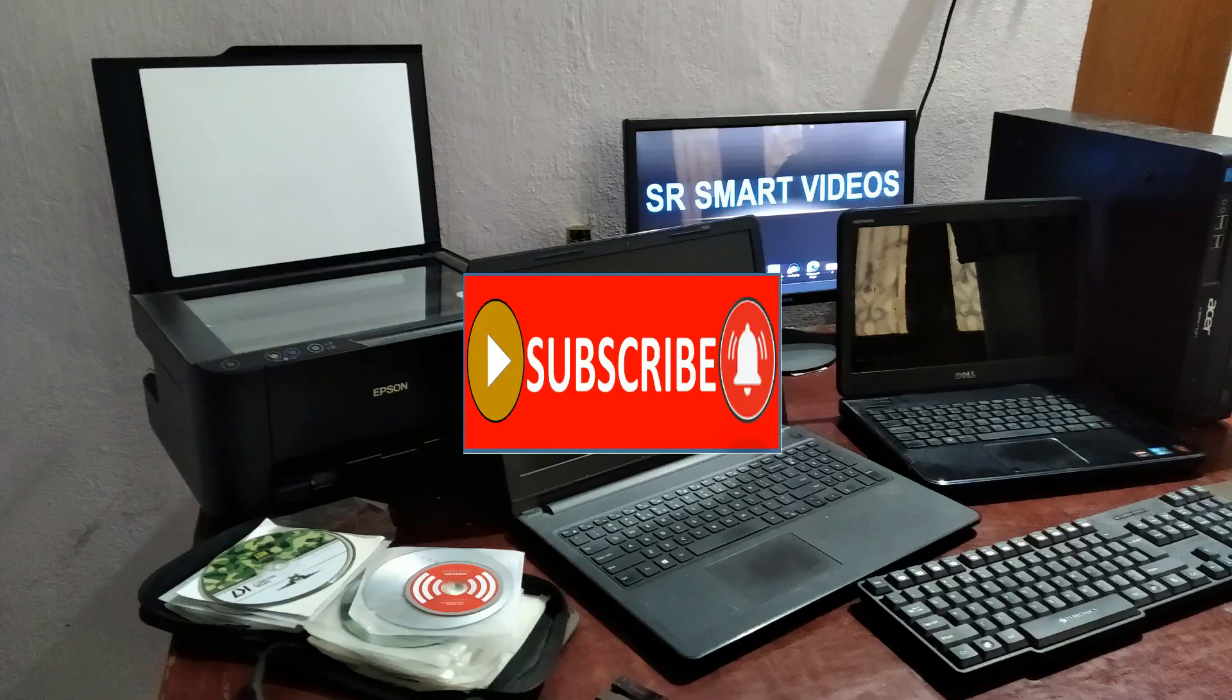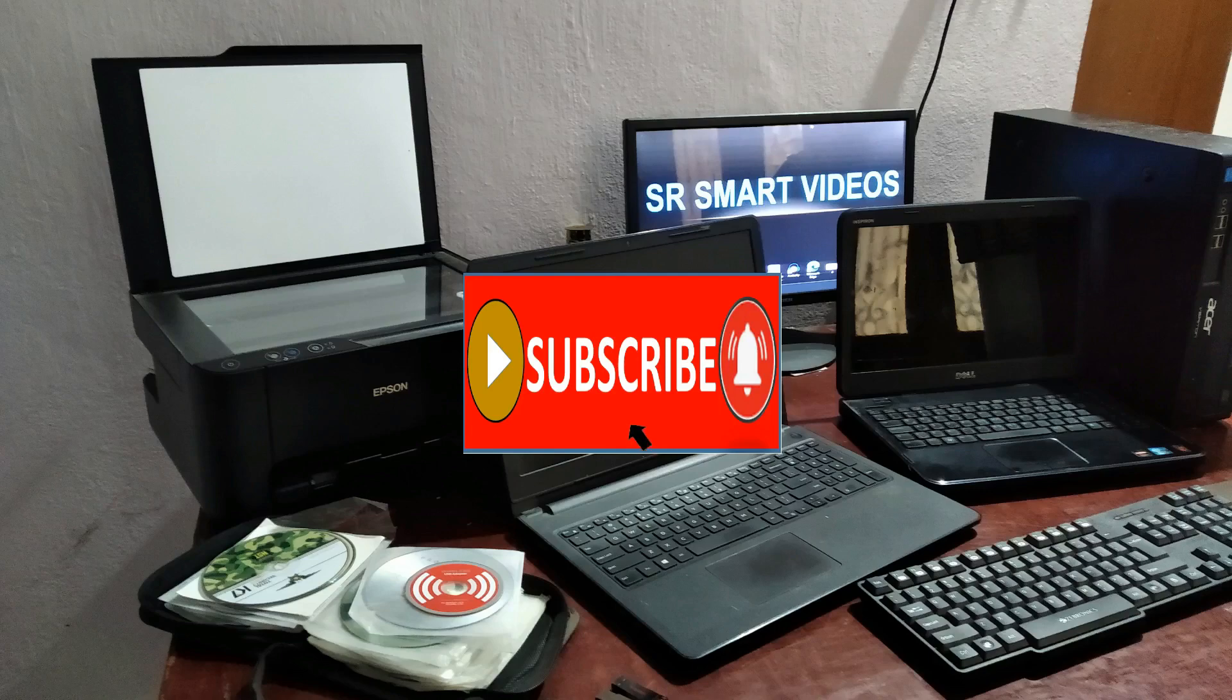Before watching my video, for more videos click on bell icon, subscribe my channel.